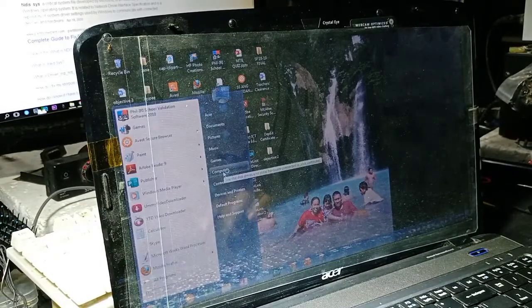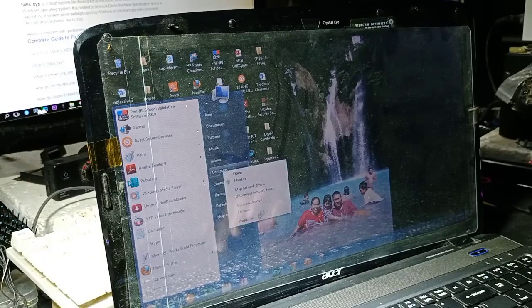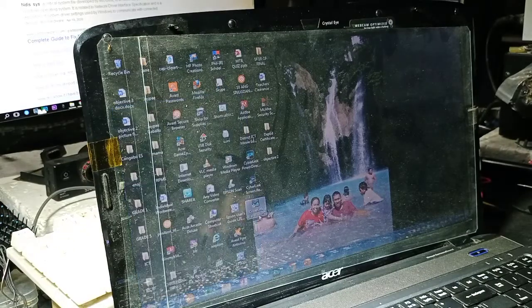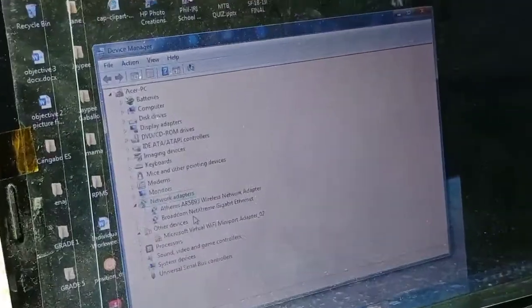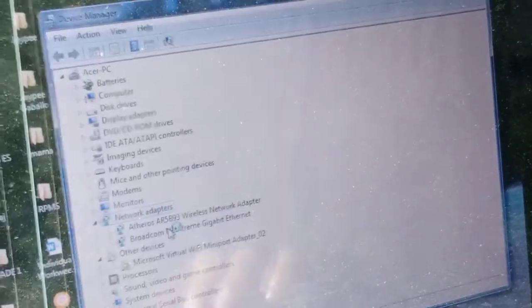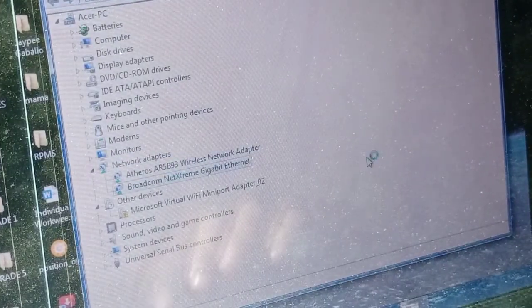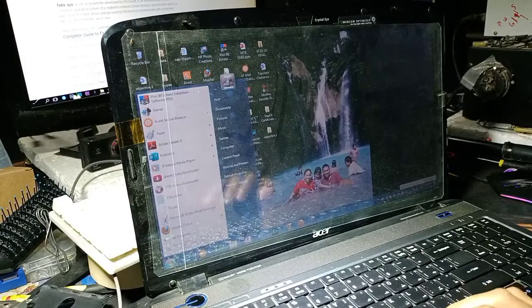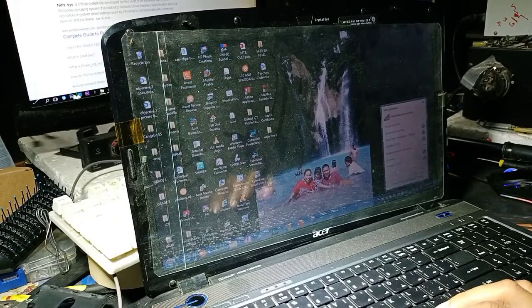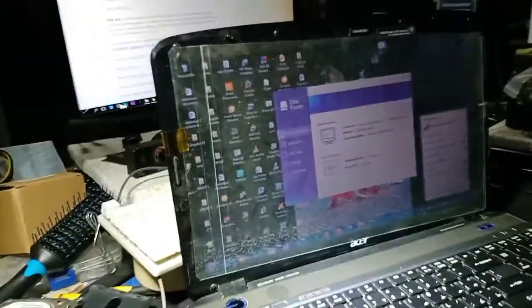Let's go back to Device Manager to double-check if the drivers were installed. As you can see at the bottom, we have Wi-Fi now — the wireless and the LAN drivers. Everything looks okay. We have no errors there, but sadly the blue screen goes again — same problem.